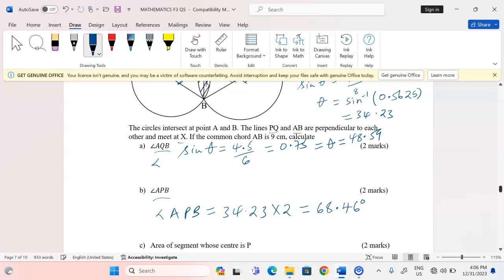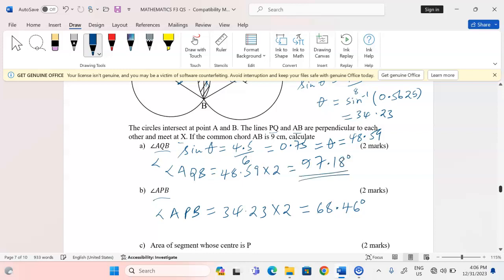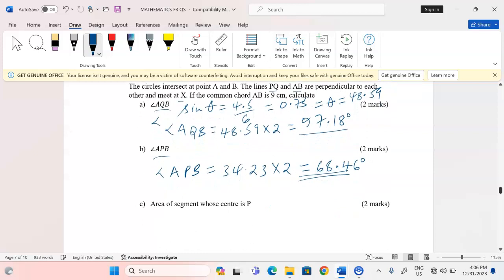To get angle AQB I multiply 48.59 by 2, giving 97.18 degrees. So we now have both required angles: angle APB equals 68.46 degrees and angle AQB equals 97.18 degrees.